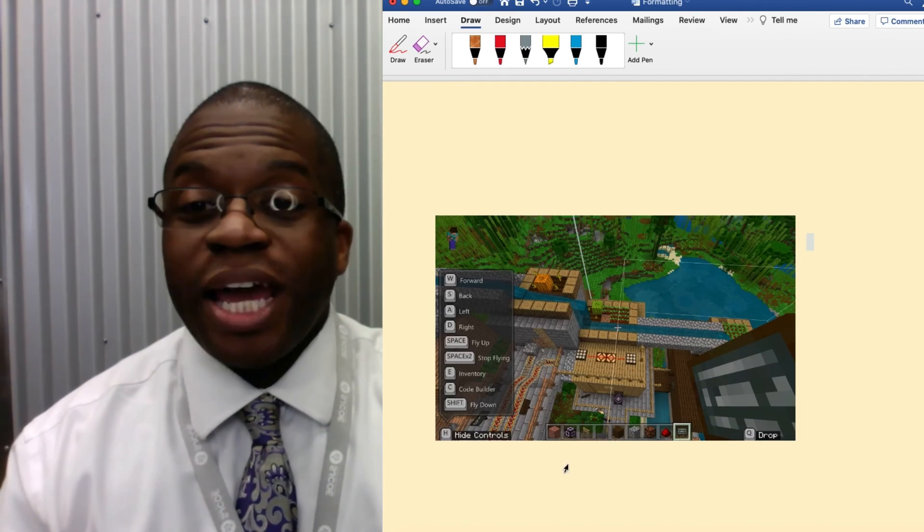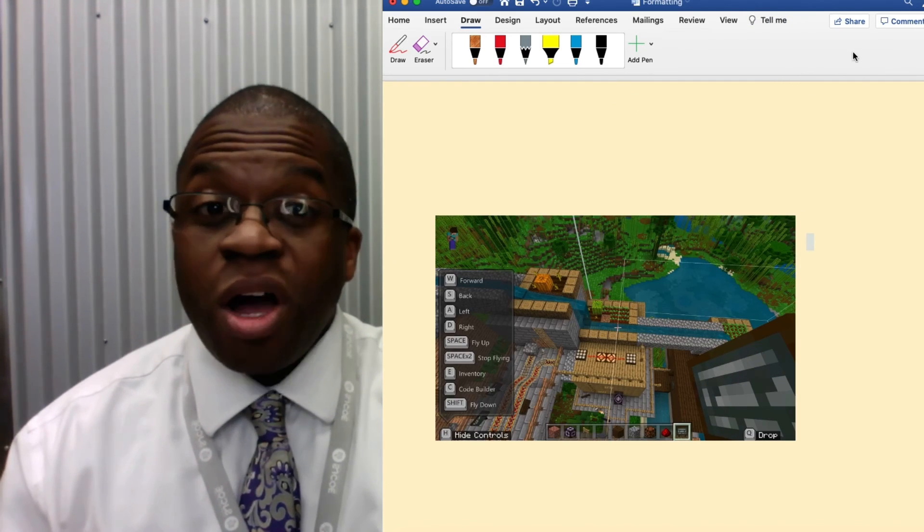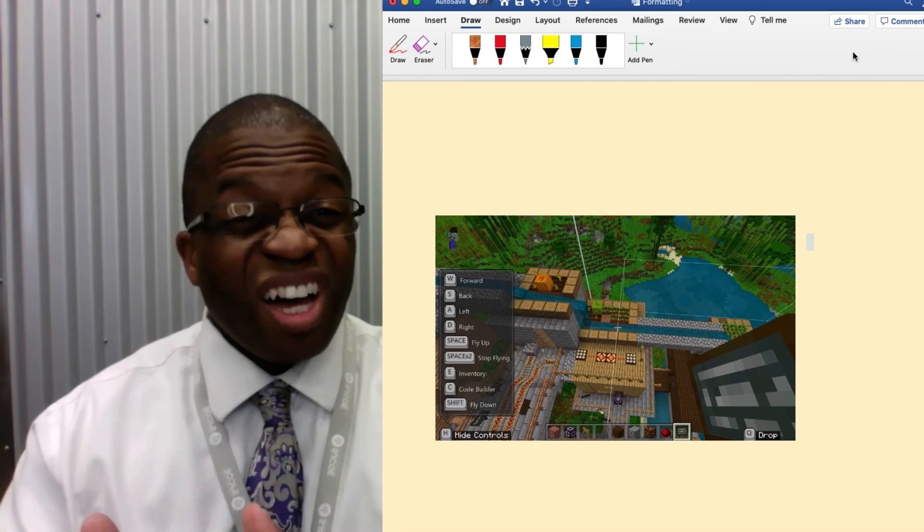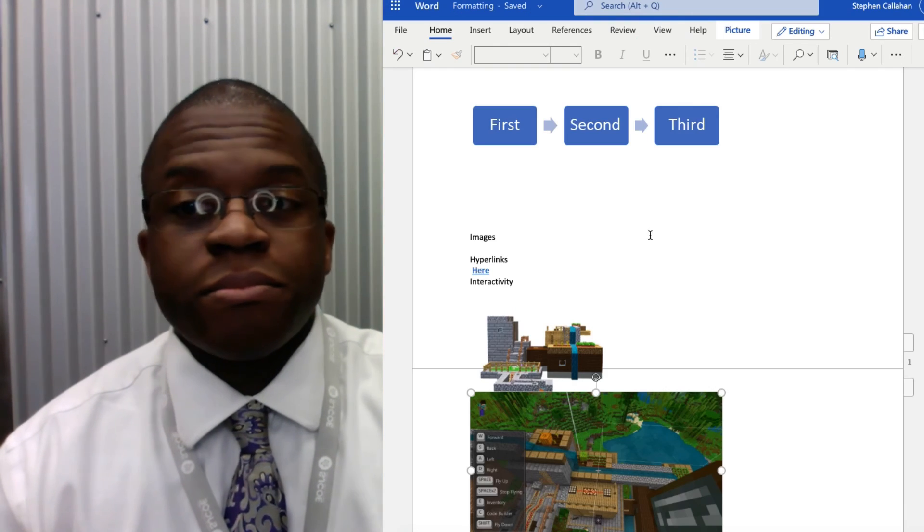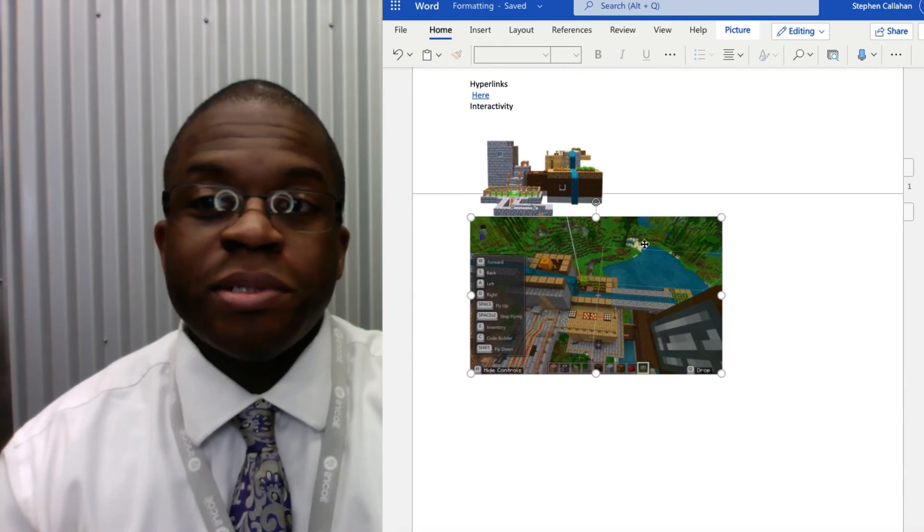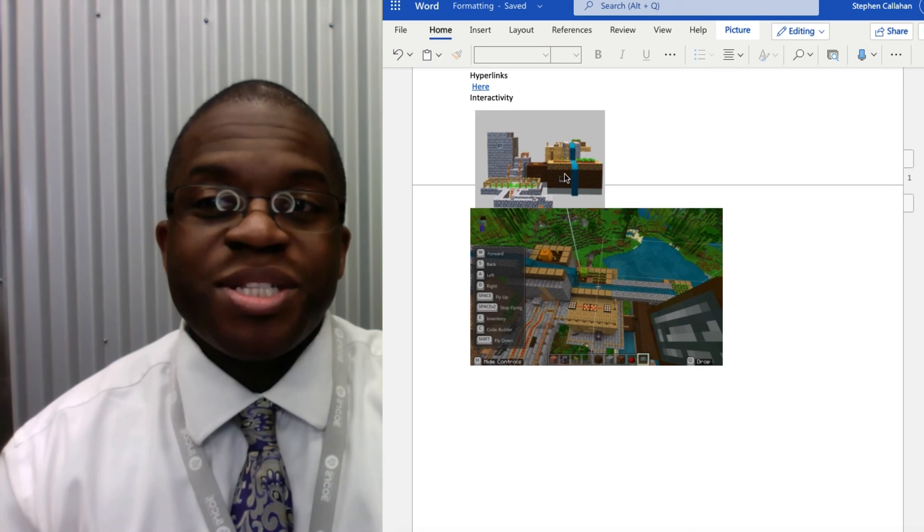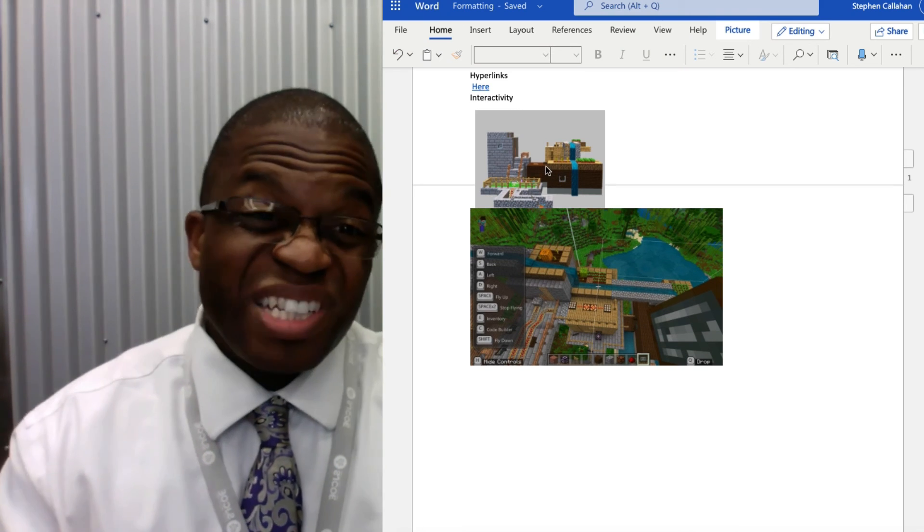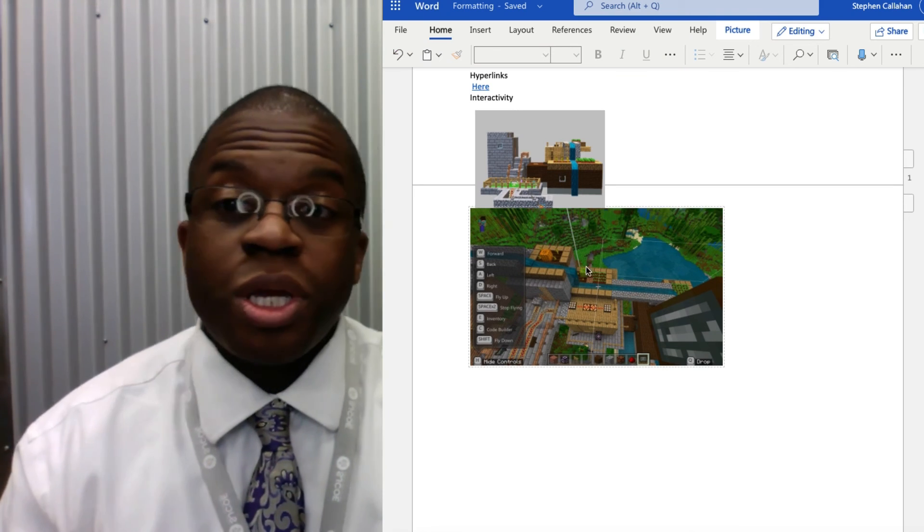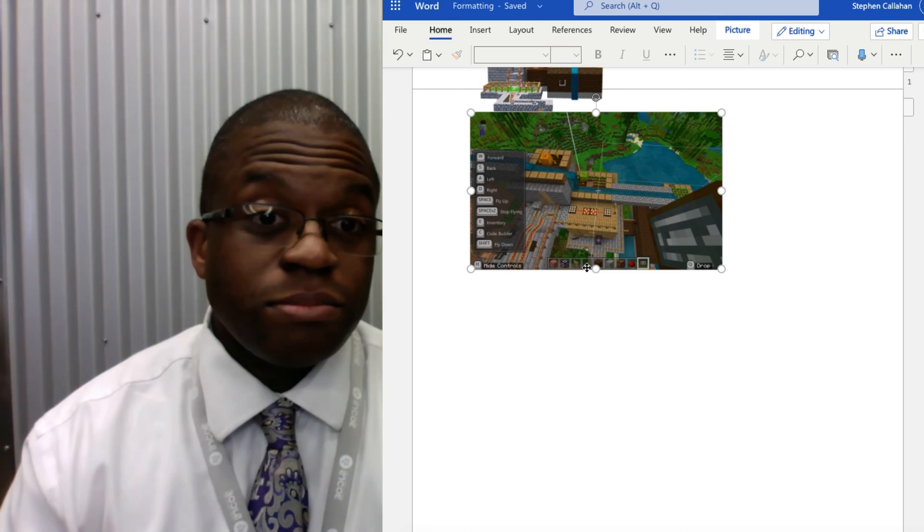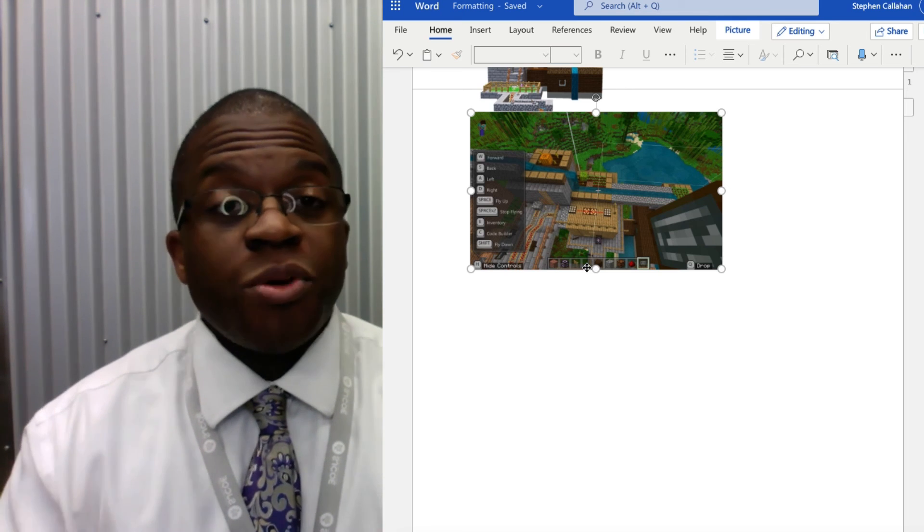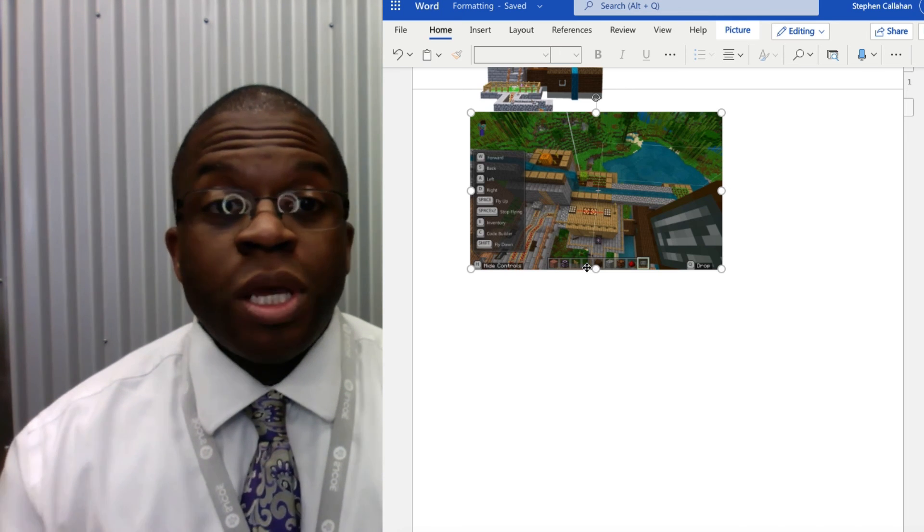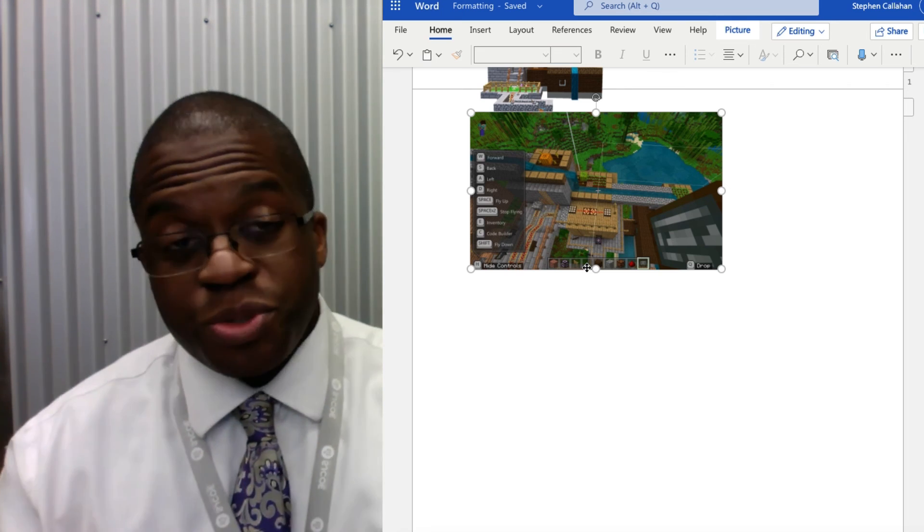Now, I do want to point out it looks different on the online version. So here we go. I still see my 3D model, but it's a 2D image. Same with my video. So I want to be mindful of what version of Word I'm using and what version my students are using.